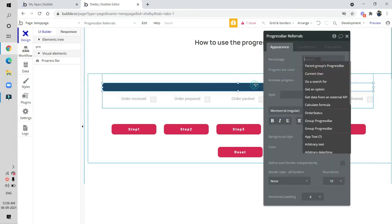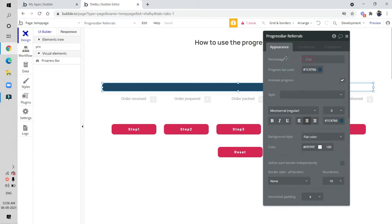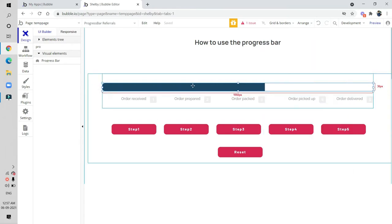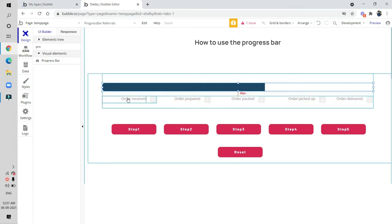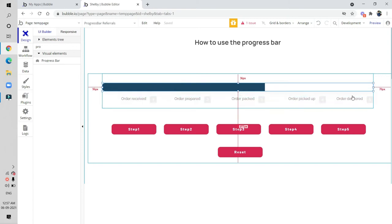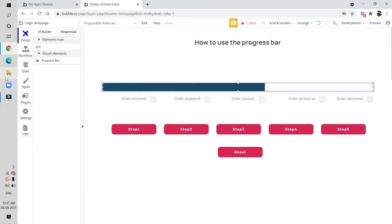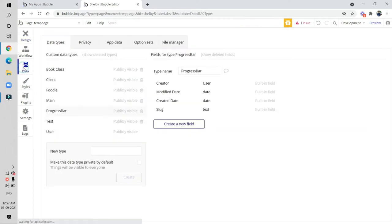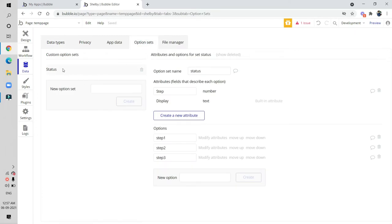You can see the progress bar is also asking for a percentage value. For that purpose we have to create a database and create the necessary fields in the backend, so that we can use those fields with the progress bar. We have to go to the data section and click on option set.